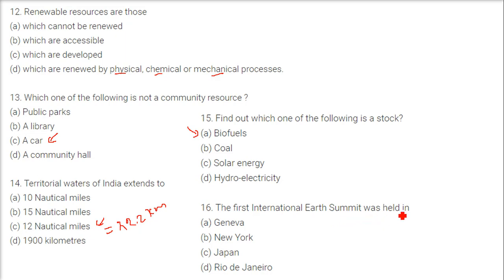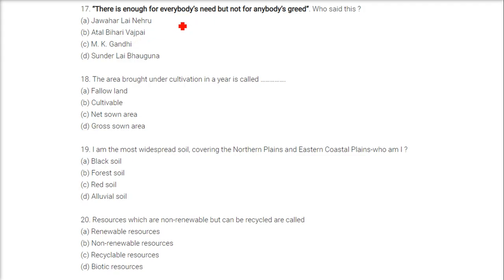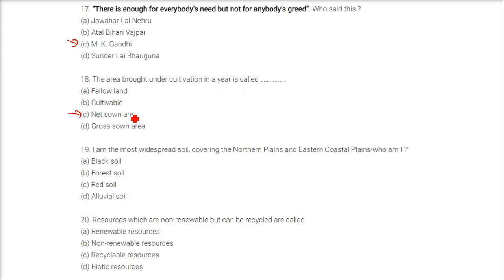The first international Earth Summit was held in Brazil, Rio de Janeiro. There is enough for everybody's need but not for anybody's greed — this was said by Mahatma Gandhi, Mohandas Karamchand Gandhi. The area brought under cultivation in a year is called net sown area. The most widespread soil covering the northern plains and eastern coastal plains is alluvial soil.